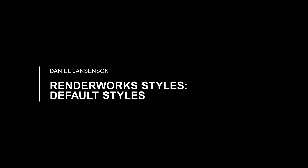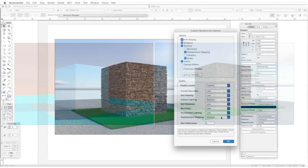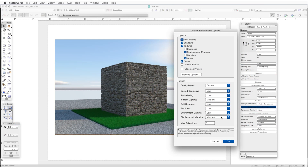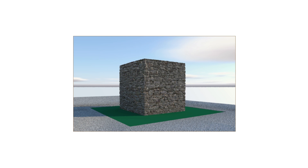In earlier chapters we looked at using Fast Renderworks and Final Quality Renderworks to produce renderings at two different levels of quality. We also talked about how to adjust individual Renderworks settings by using Custom Renderworks. In all of these three cases, the rendering process meant that we needed to adjust light quality separately, and the results would be realistic — more similar to photos than to handmade drawings.